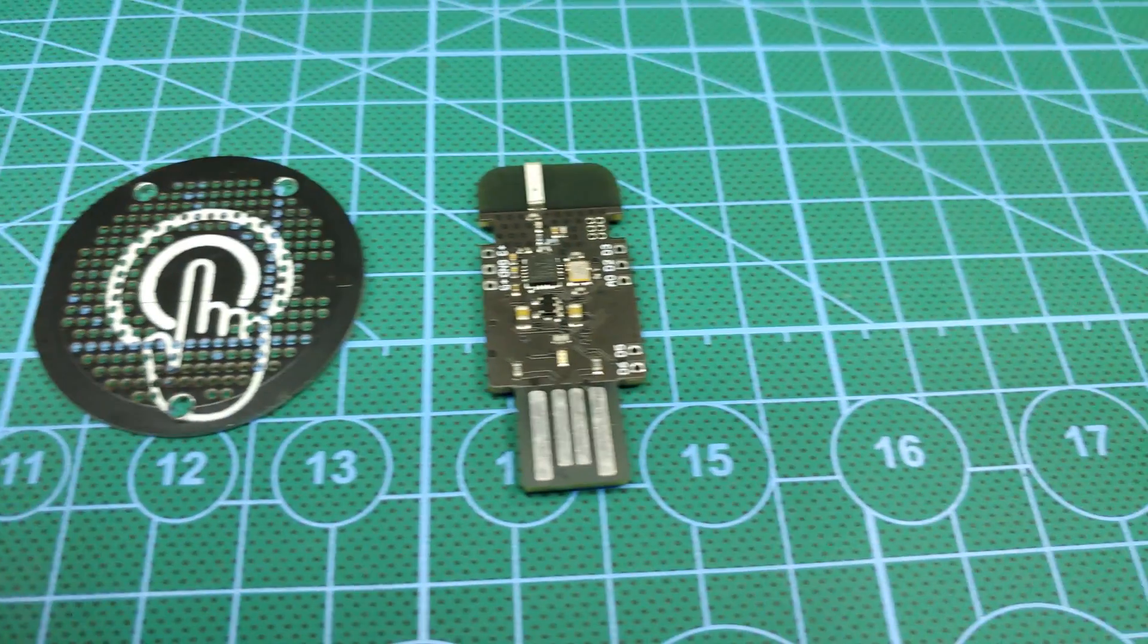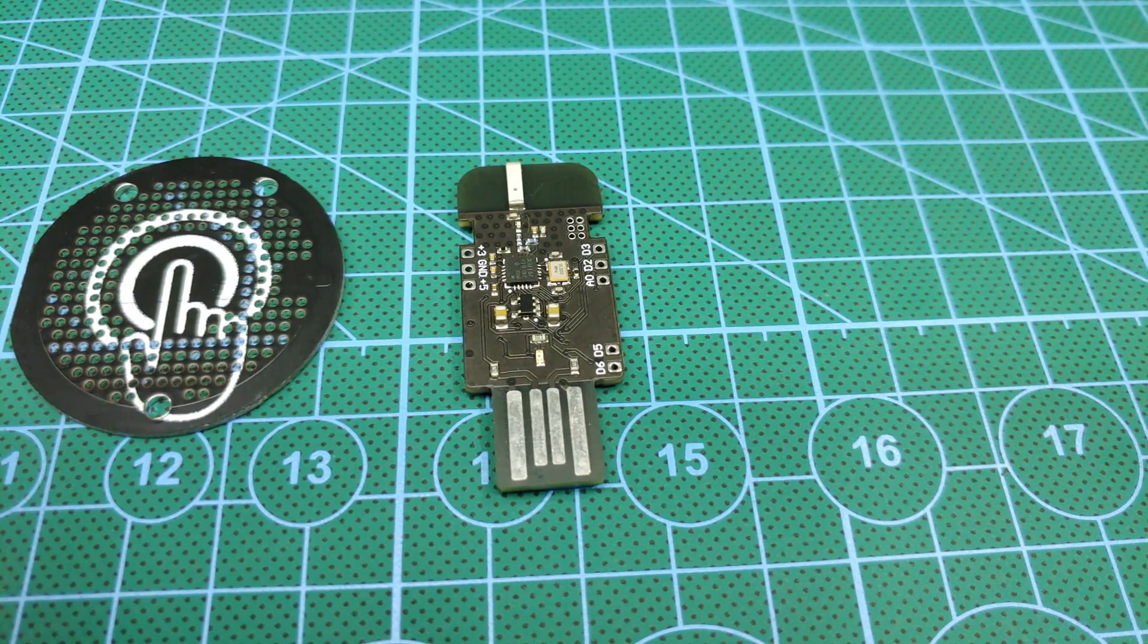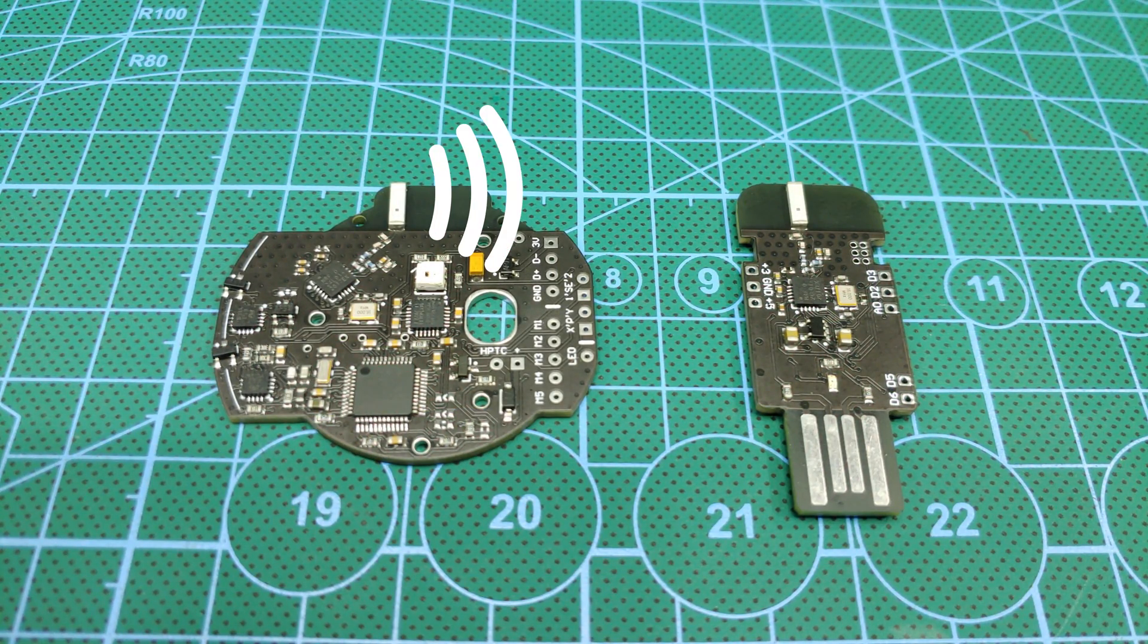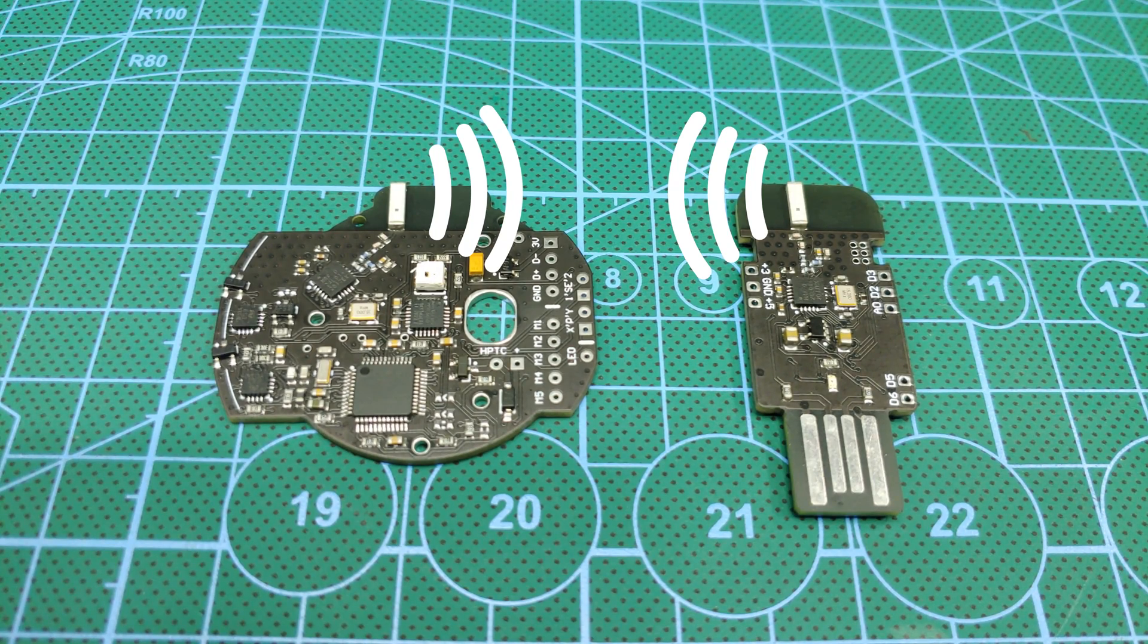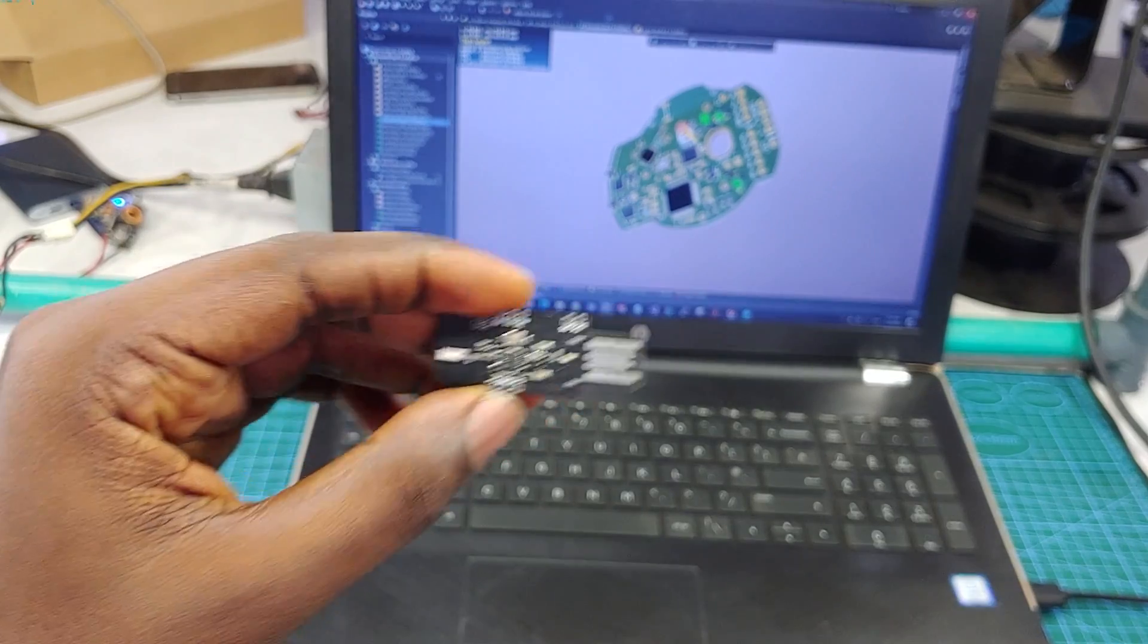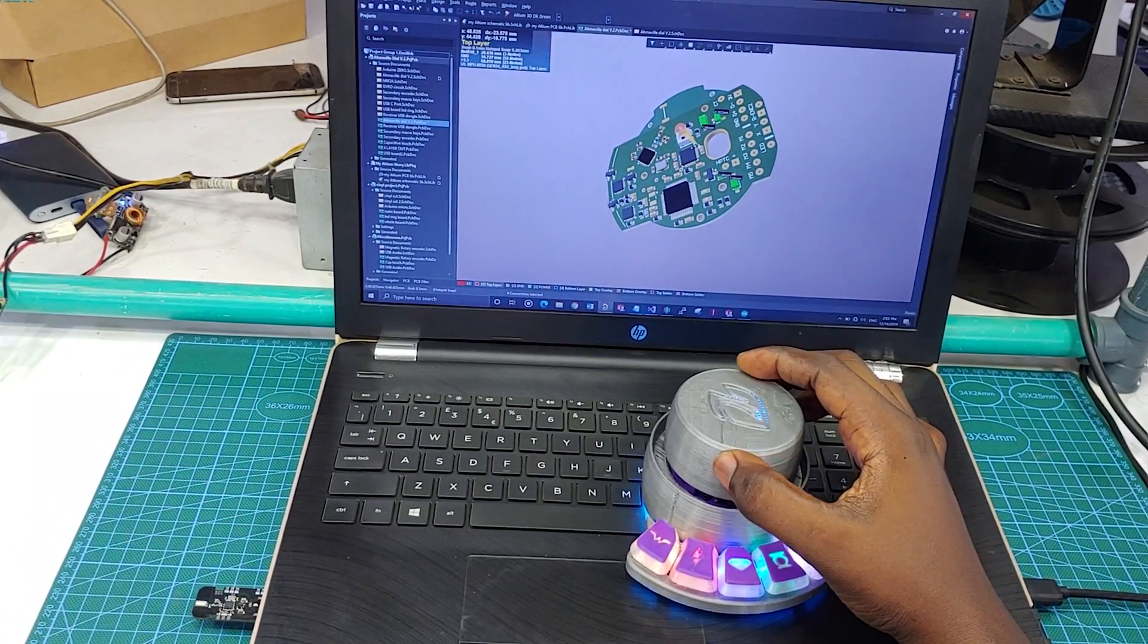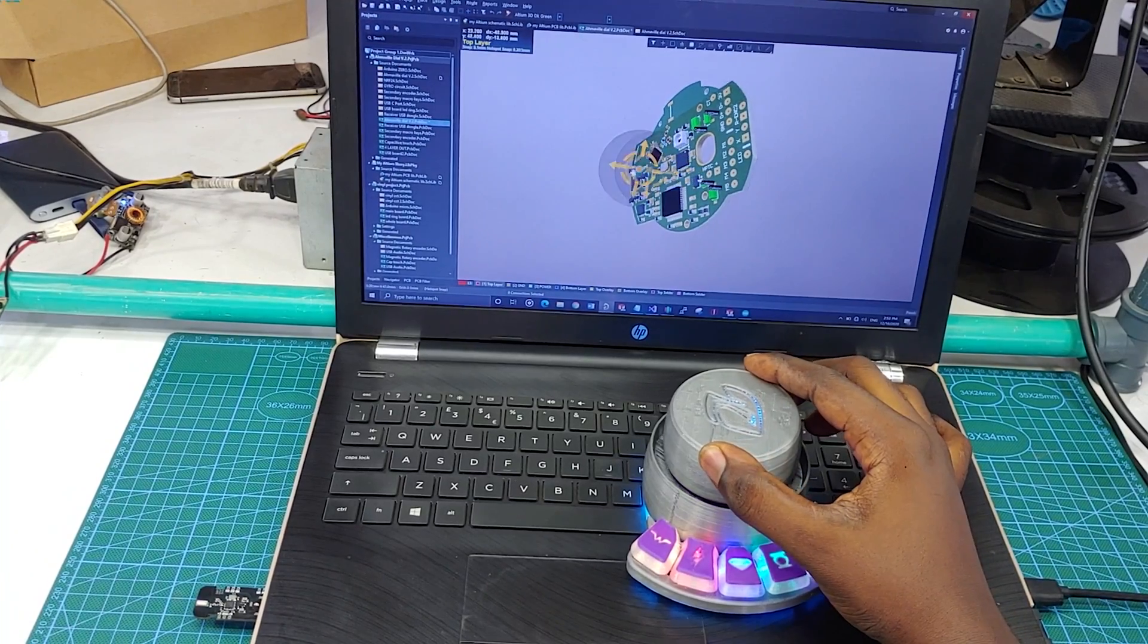The last board is a wireless adapter. Like the main board, it also has a NRF24 circuit. This is how a two-way wireless communication is achieved between the dial and the PC. So the wireless adapter plugs into the computer and relays all the commands from the dial to the computer.